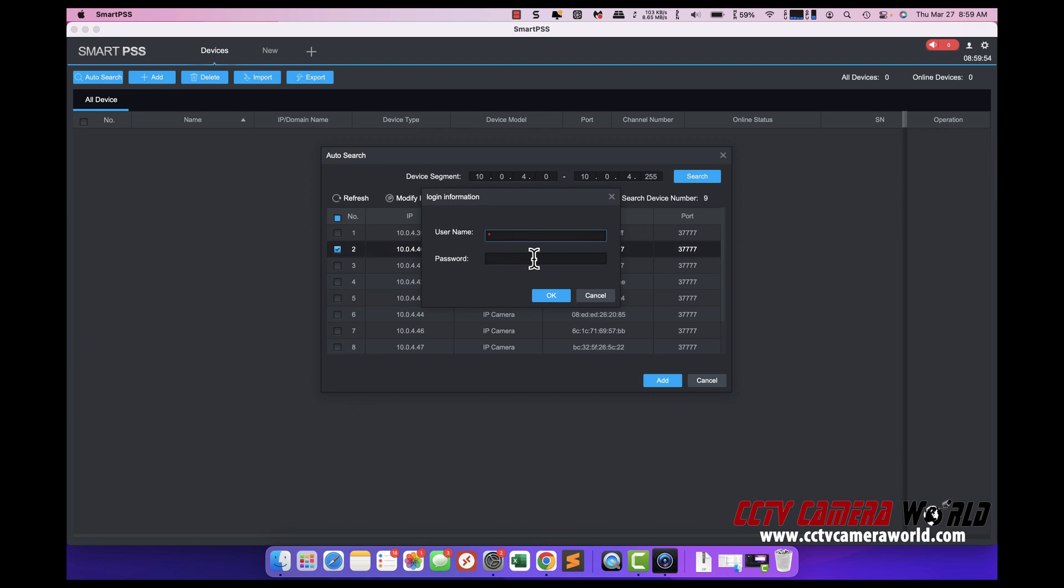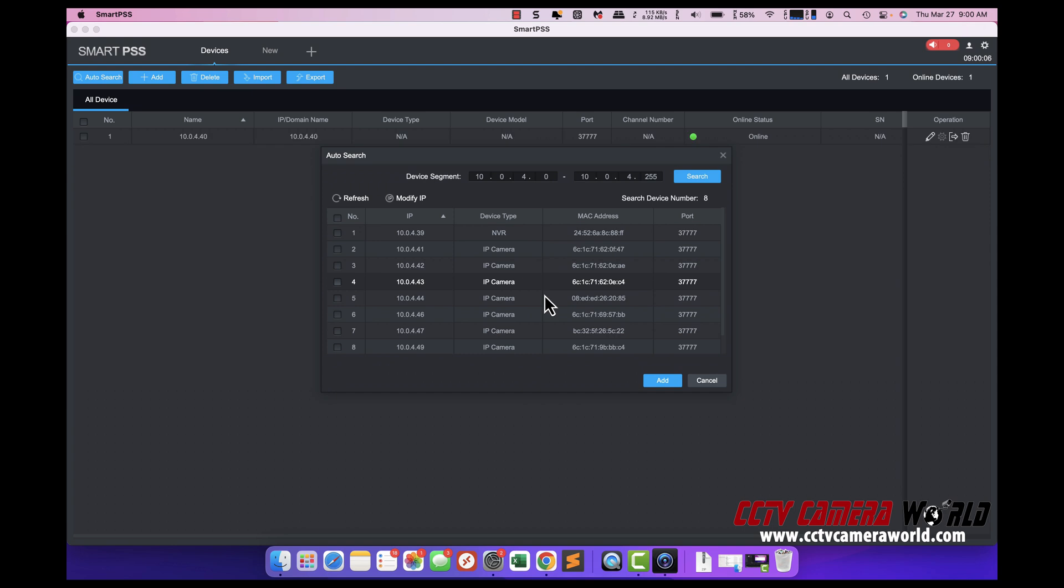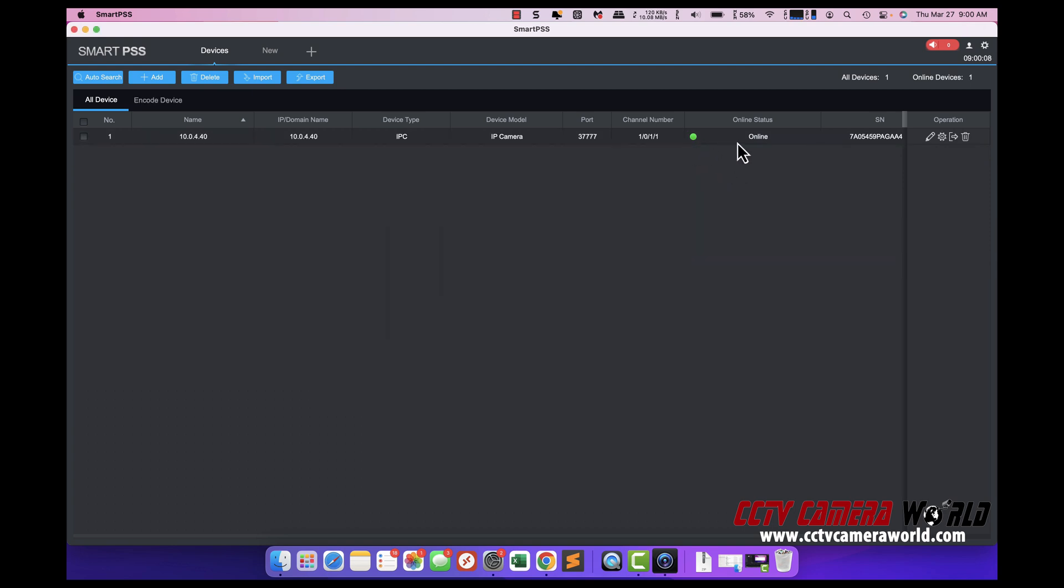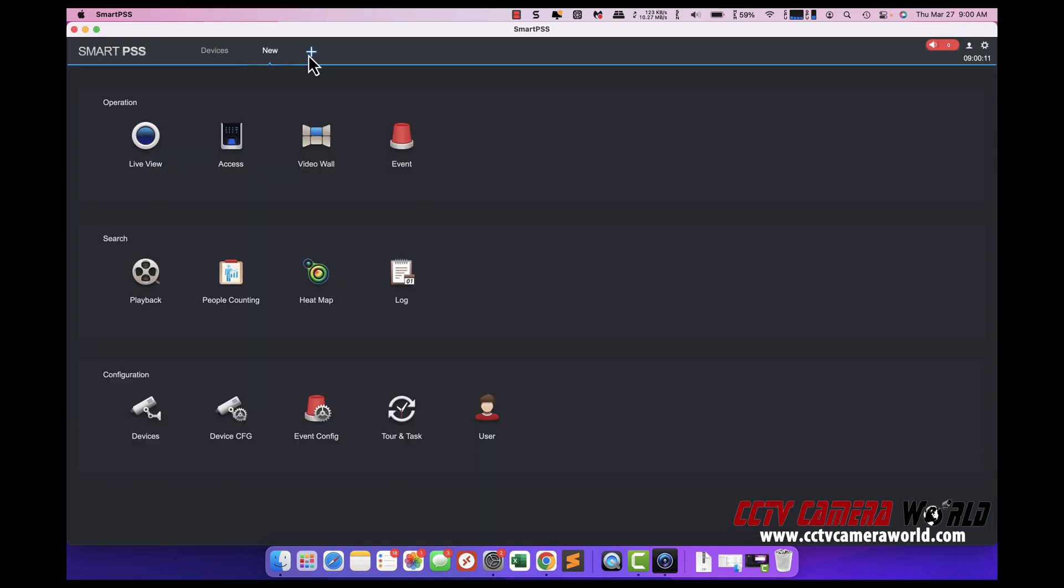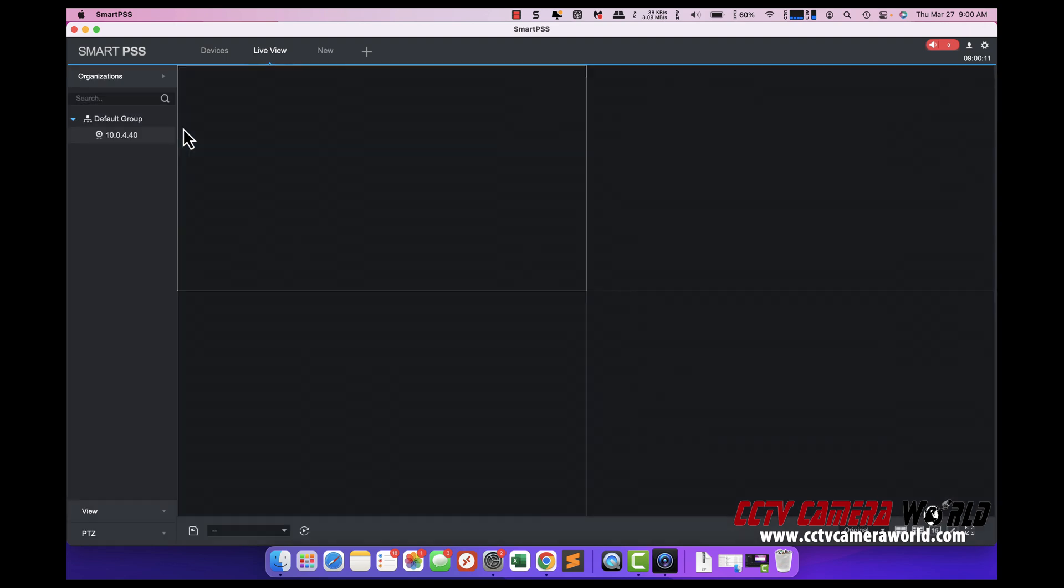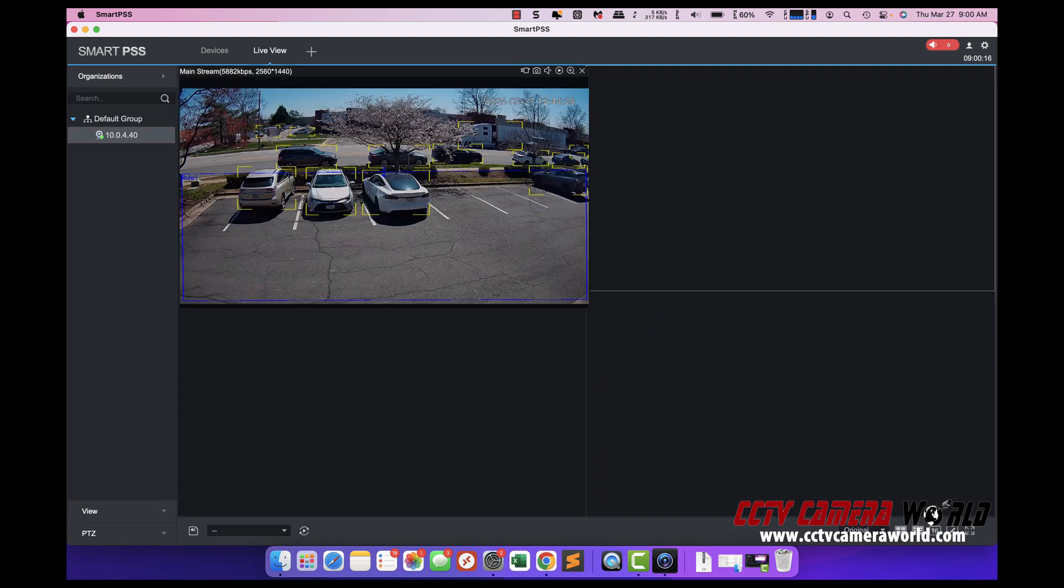If this is a new camera, you'll find the password on the camera box. And then the camera will appear as online and then you can actually go under live view. And then you can drag the camera in and watch it as well.